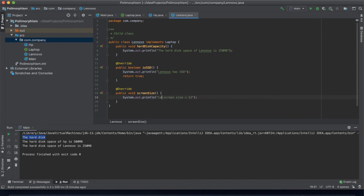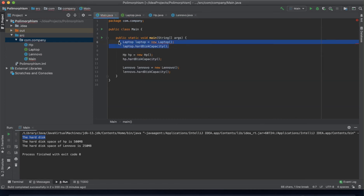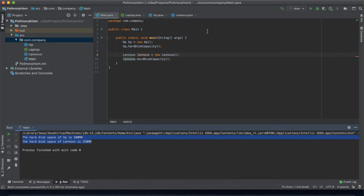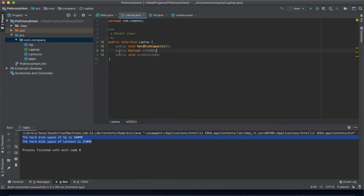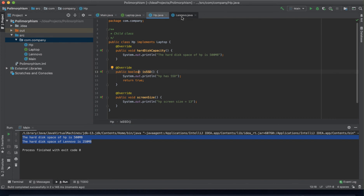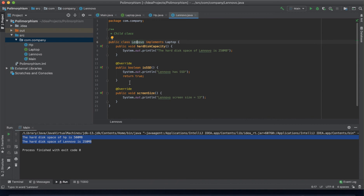We implement the Laptop interface in Lenovo as well, overriding the same methods. Now we cannot instantiate Laptop directly — we only have HP and Lenovo. Let's run it again. There we go. In short, all methods are defined in the Laptop interface and we override them according to our needs, putting the logic for HP and for Lenovo. This is what we call overriding.